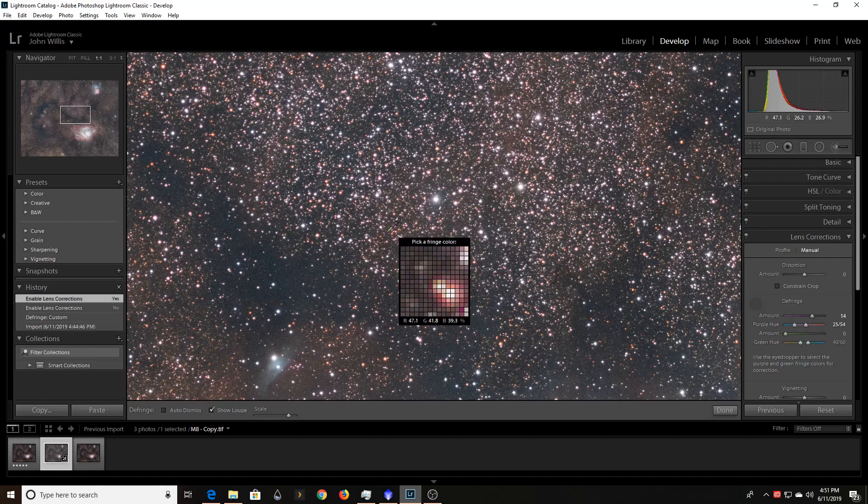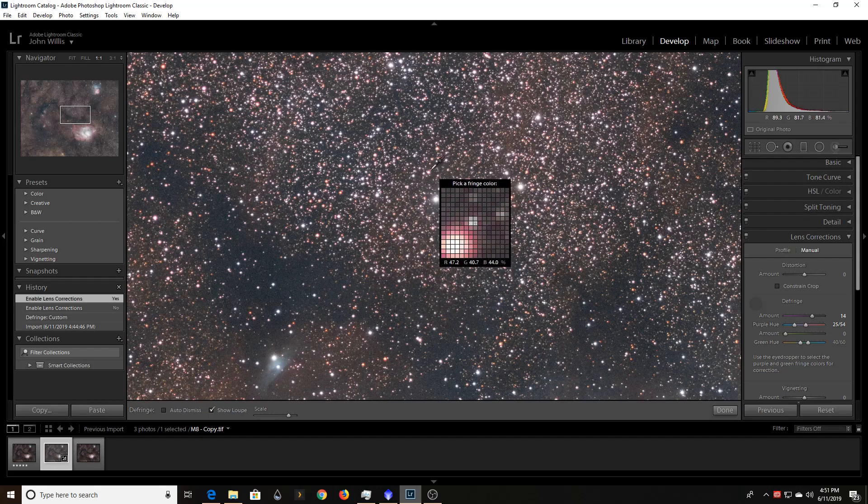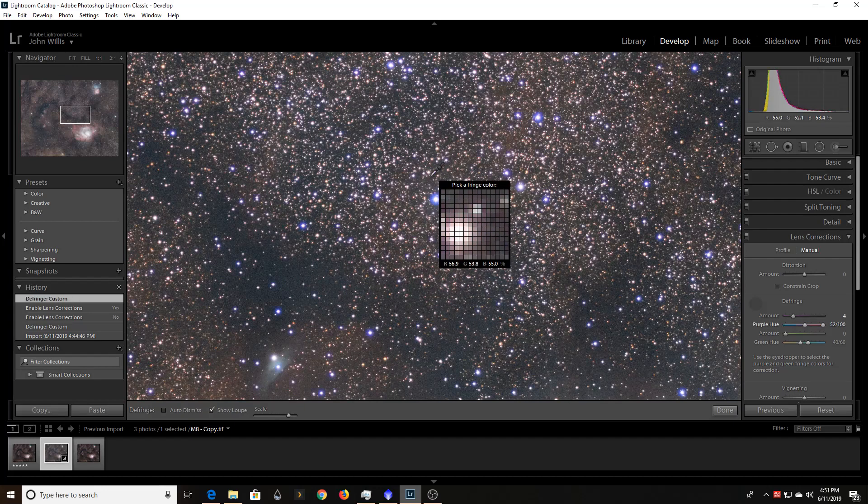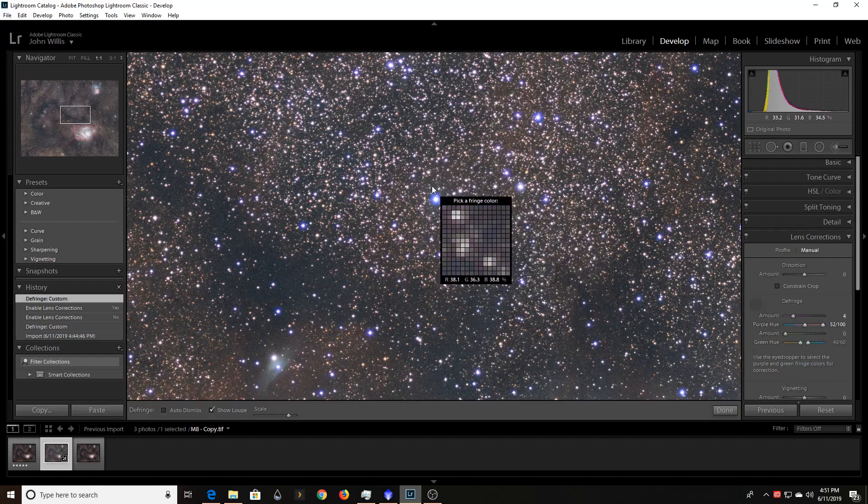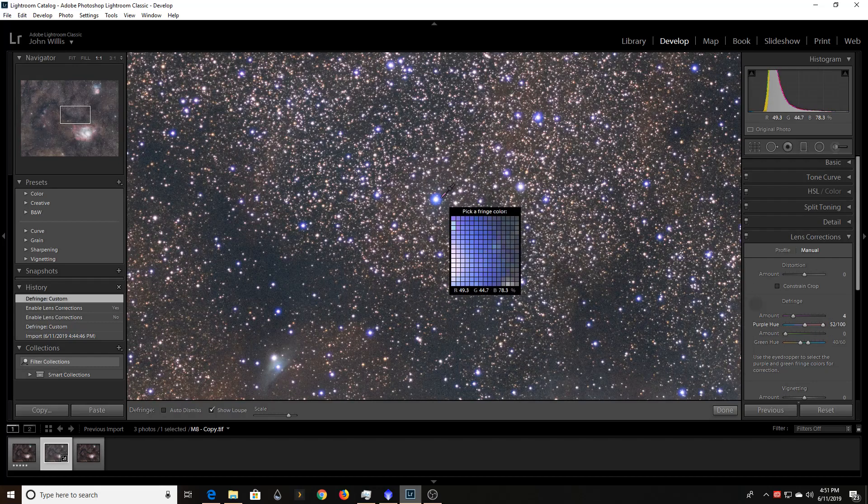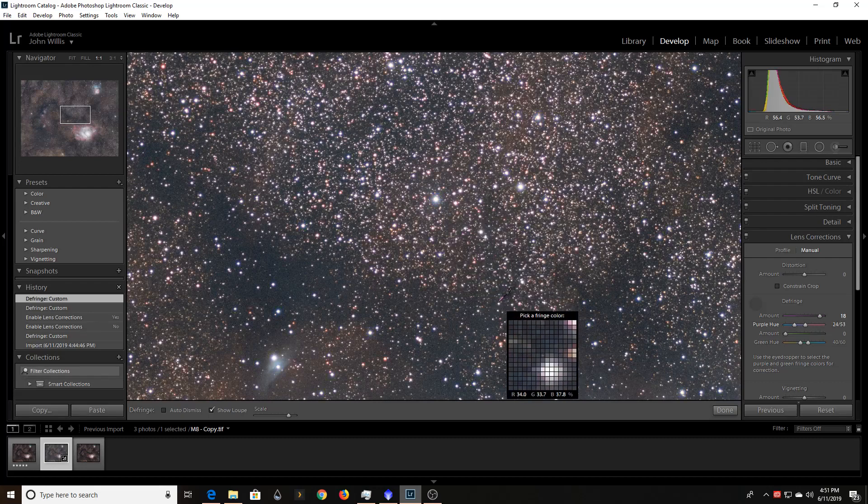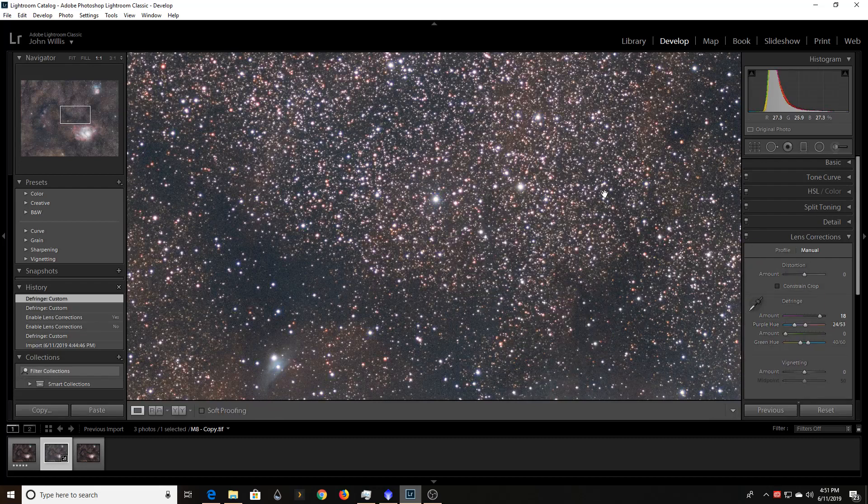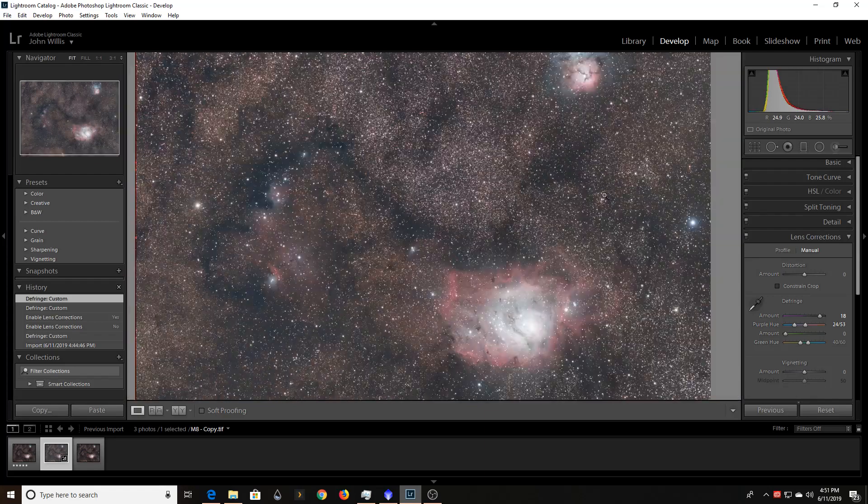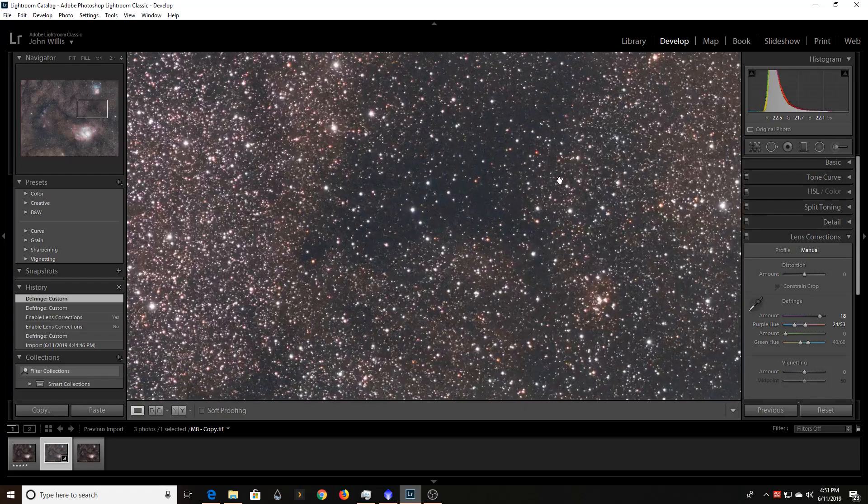Now, I've still got some red fringing around some of these teeny tiny stars that I kind of could get rid of. But this one has a little bit of a limitation on the fringing it's doing. So the blue one was really the one that was distracting. One click and it's gone. You know, kind of can't beat that.